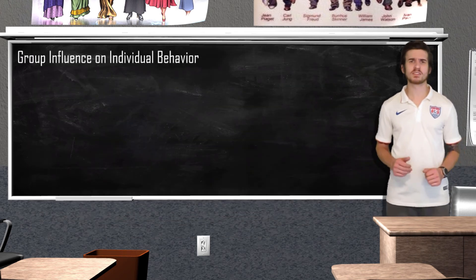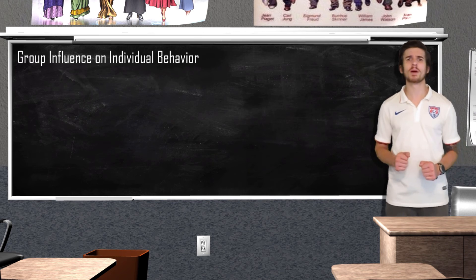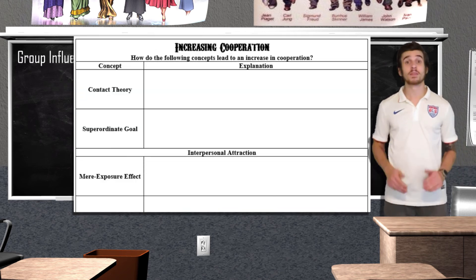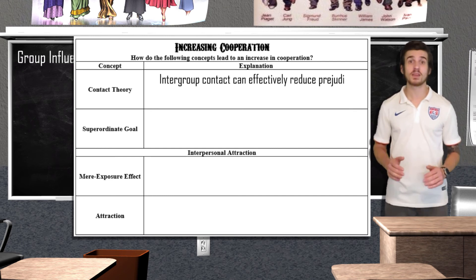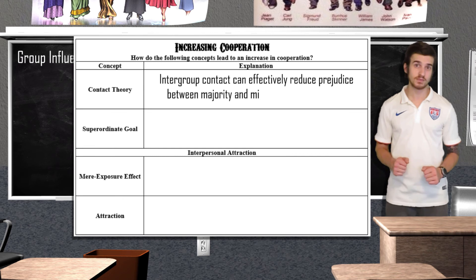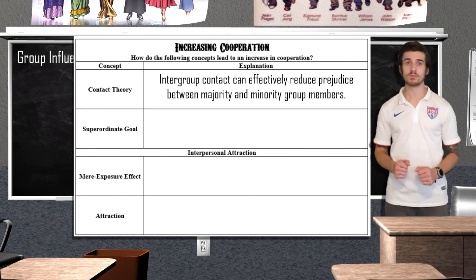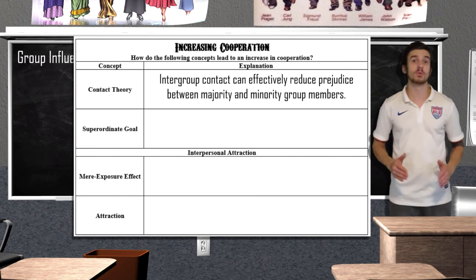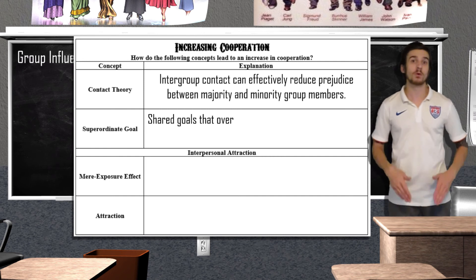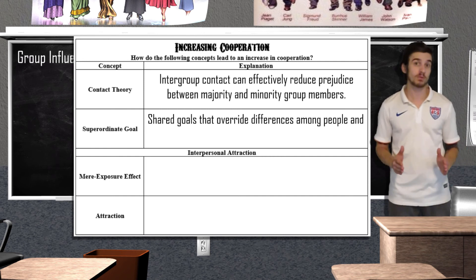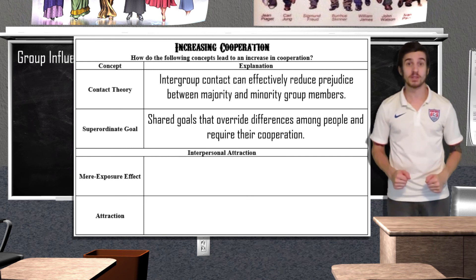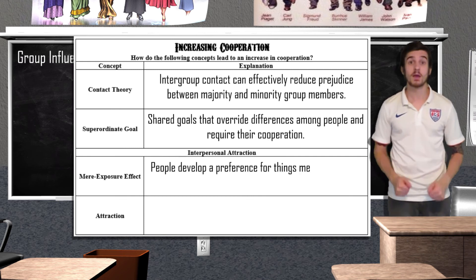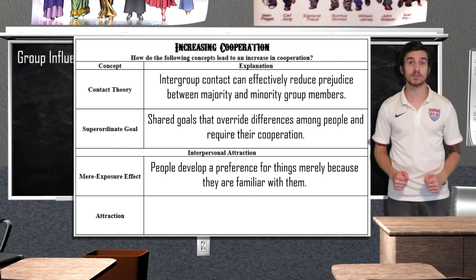Ethnocentrism is the belief that one's own culture or ethnic group is superior to that of others and the related tendency to use our own cultural norms as a standard by which to judge other cultures. The out-group homogeneity effect is the tendency to see members of out-groups as very similar to one another — for example, if you go to a public school you might think all private school kids are rich and snobby, which might not be the case at all. So with all this conflict, how can we go about increasing cooperation? The contact theory states that inter-group contact under appropriate conditions can effectively reduce prejudice between majority and minority group members. Superordinate goals are shared goals that override differences among people and require cooperation to be successful. The mere exposure effect states that we develop a preference for things just because we are familiar with them.